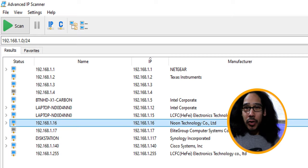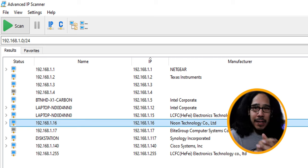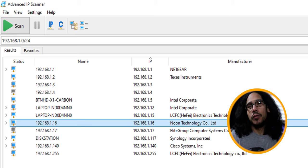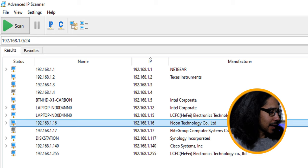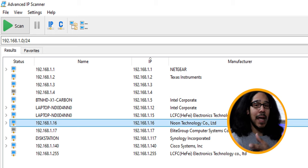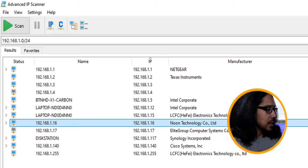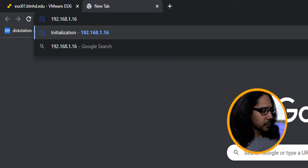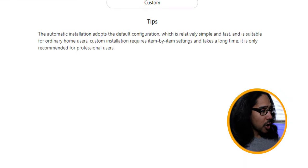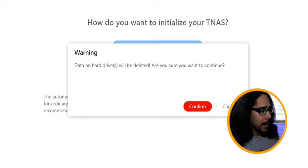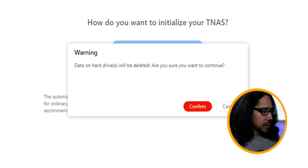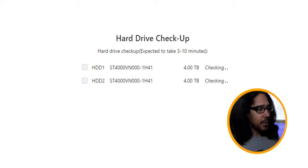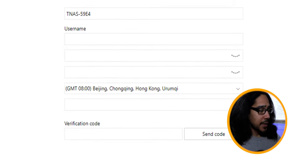First thing that I did was I ran an advanced IP scanner on my network because I had assigned an IP address to the TerraMaster F2423. And it looks like I did. So the IP address that was assigned to it automatically was 192.168.1.16. So open up my favorite browser to the IP address, hit enter, and I got this. So I clicked on start. I clicked on automatic. I got a warning about the data on the hard drives will be deleted. Yes, confirm it. You're going to see your two hard drives. It's going to do like a checkup. Eventually, once this is done, you're going to get this.